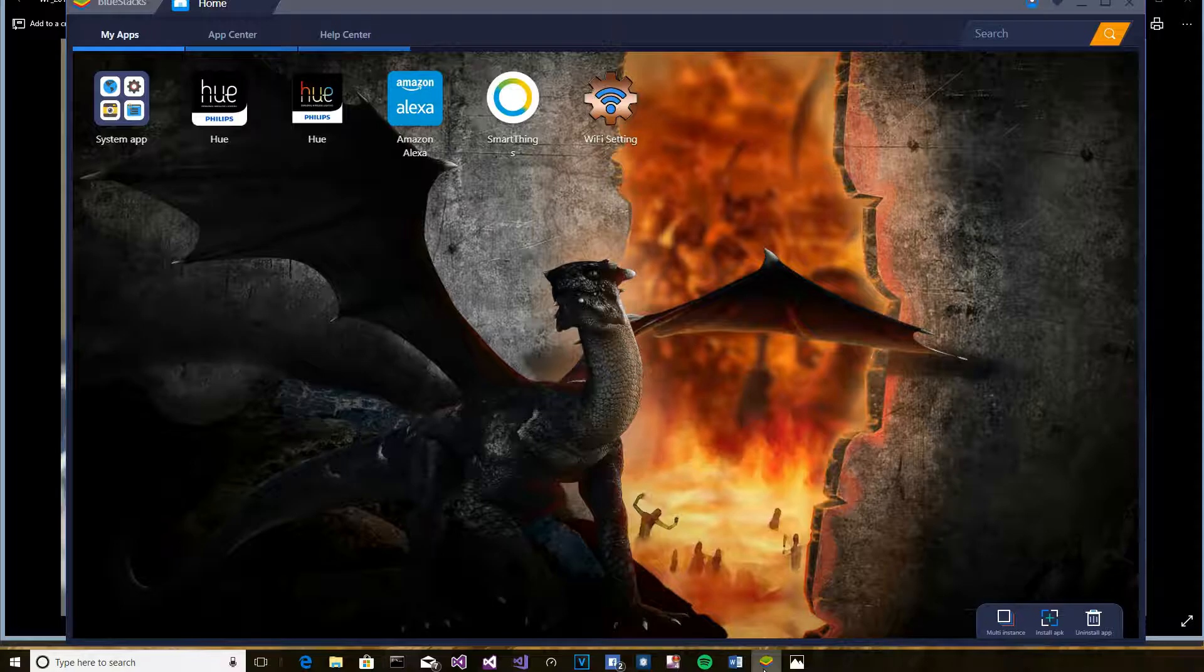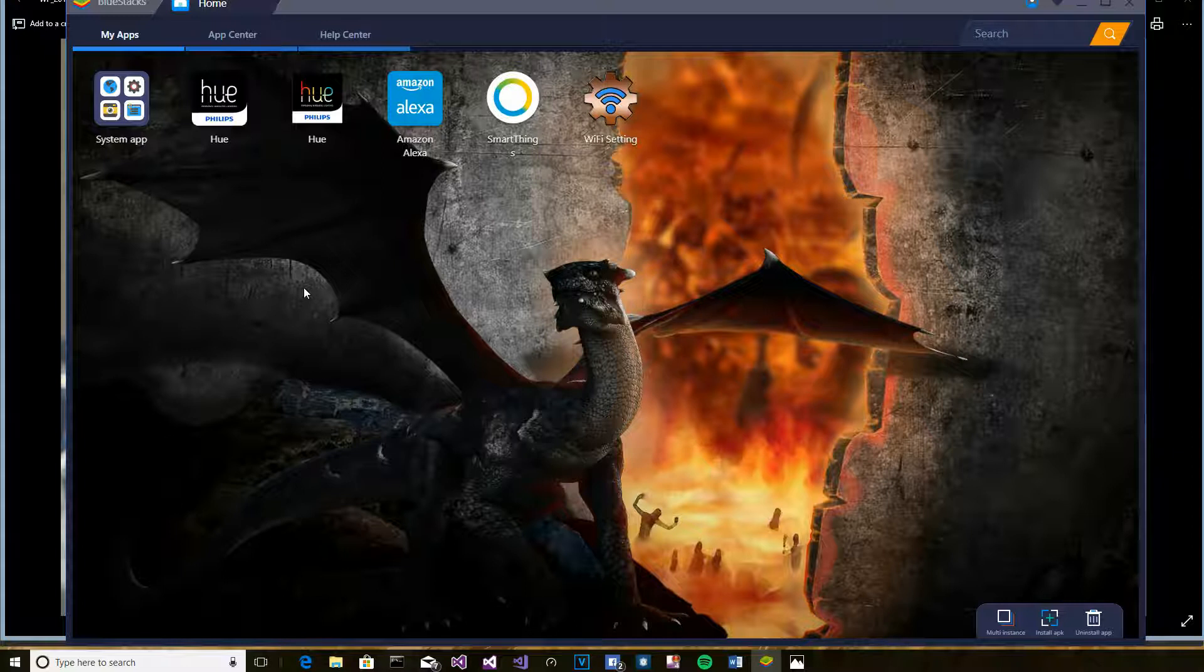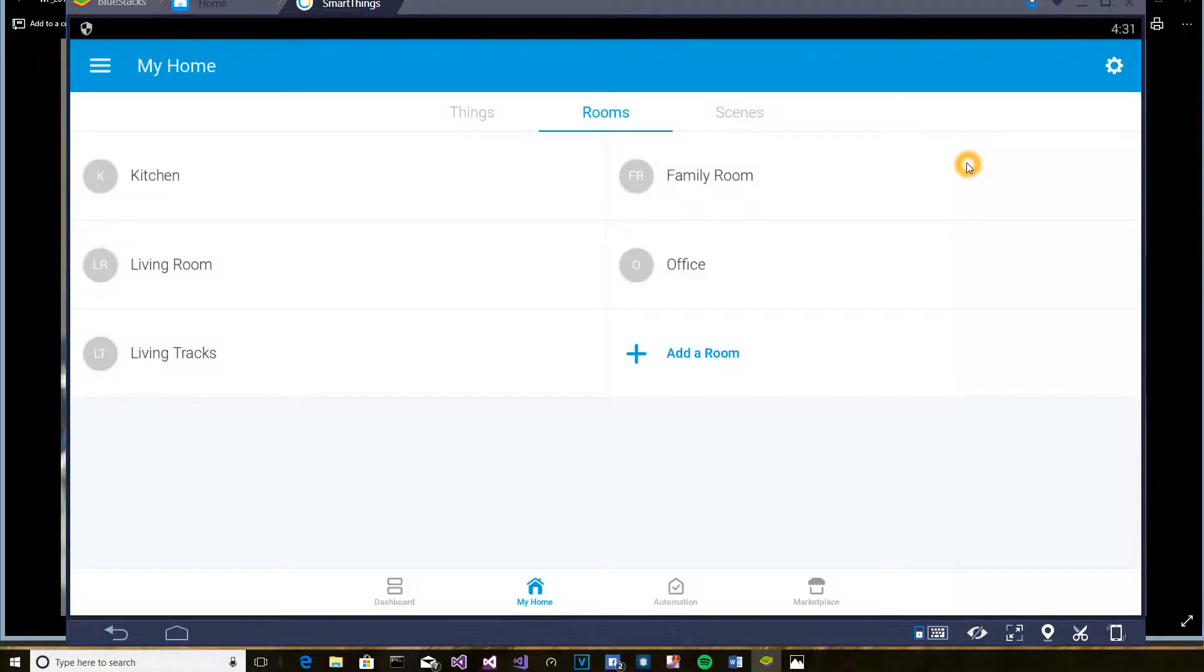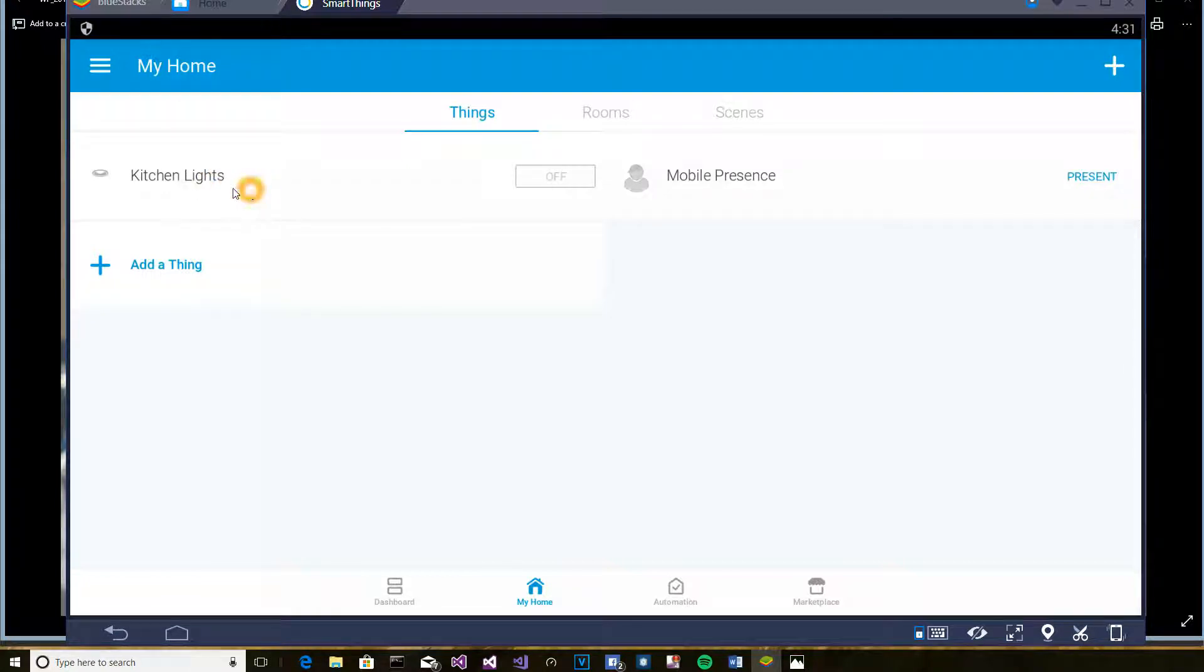What I did is I installed this BlueStacks Android emulator. And I've got the SmartThings app running that way. And I was able to add my GE switch as kitchen lights here.